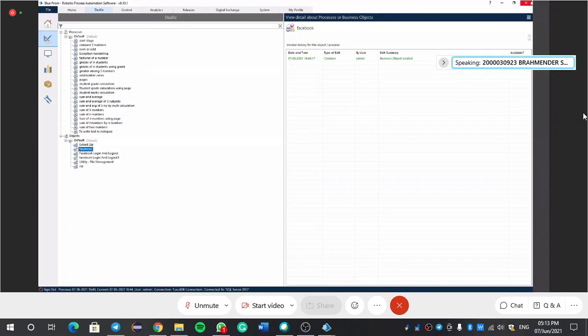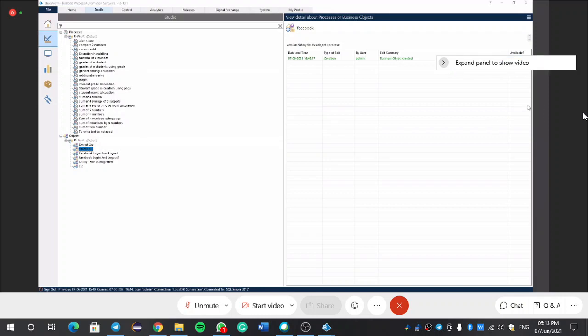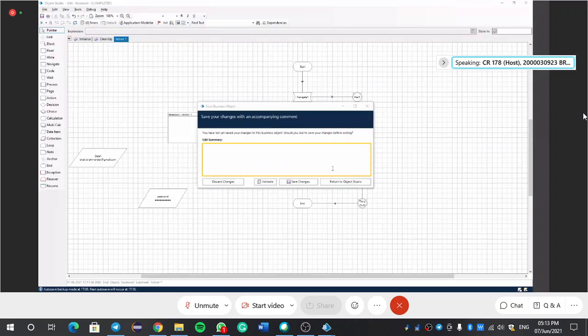Create one more new process with Facebook name. You close that one and explain the procedure to us. Can you do it? Yes ma'am.